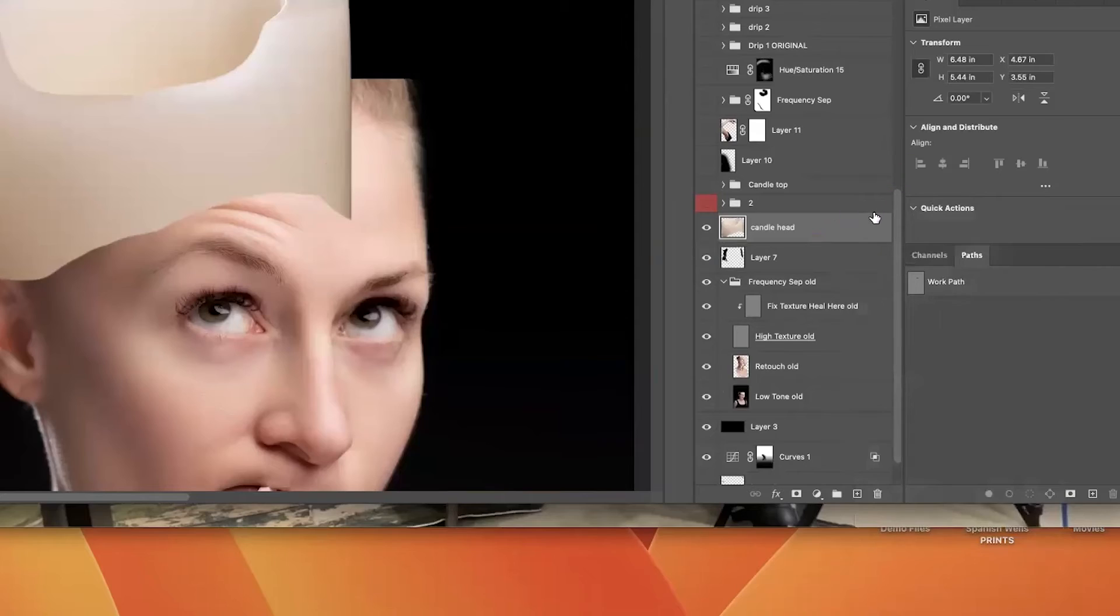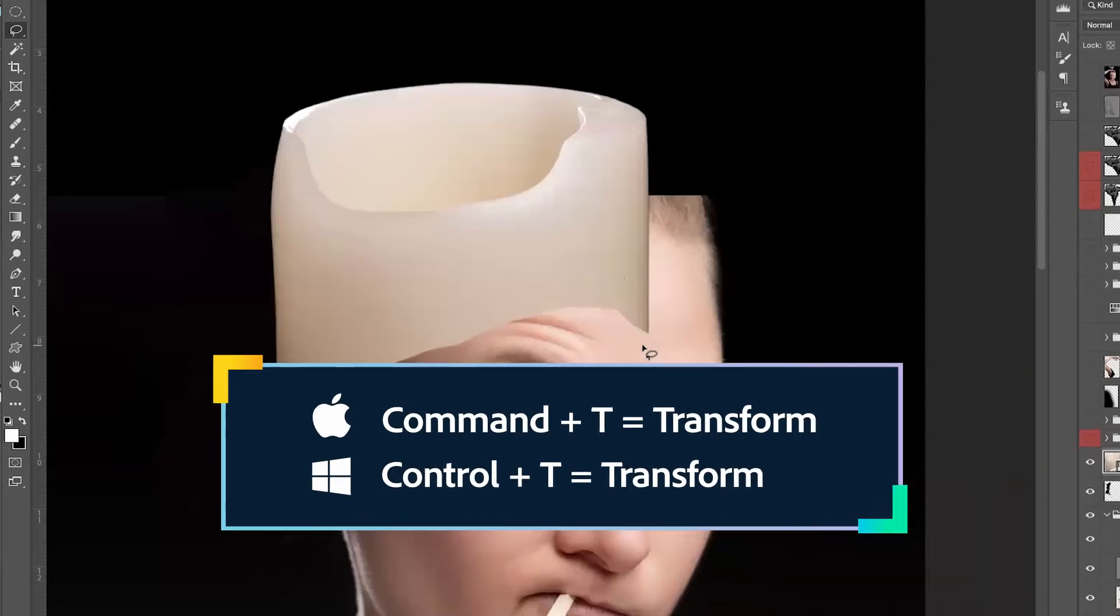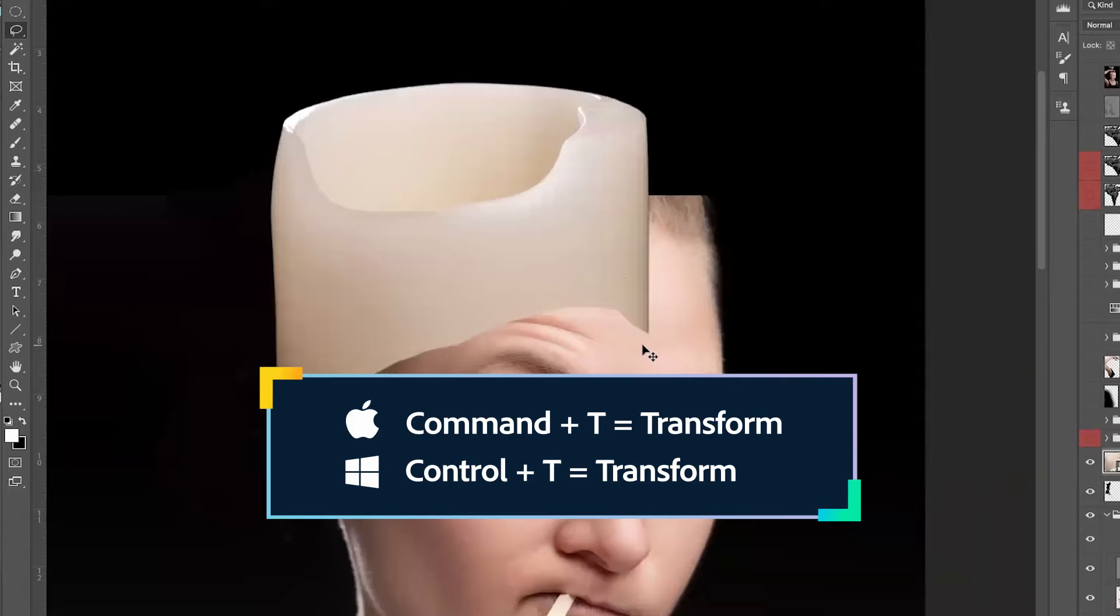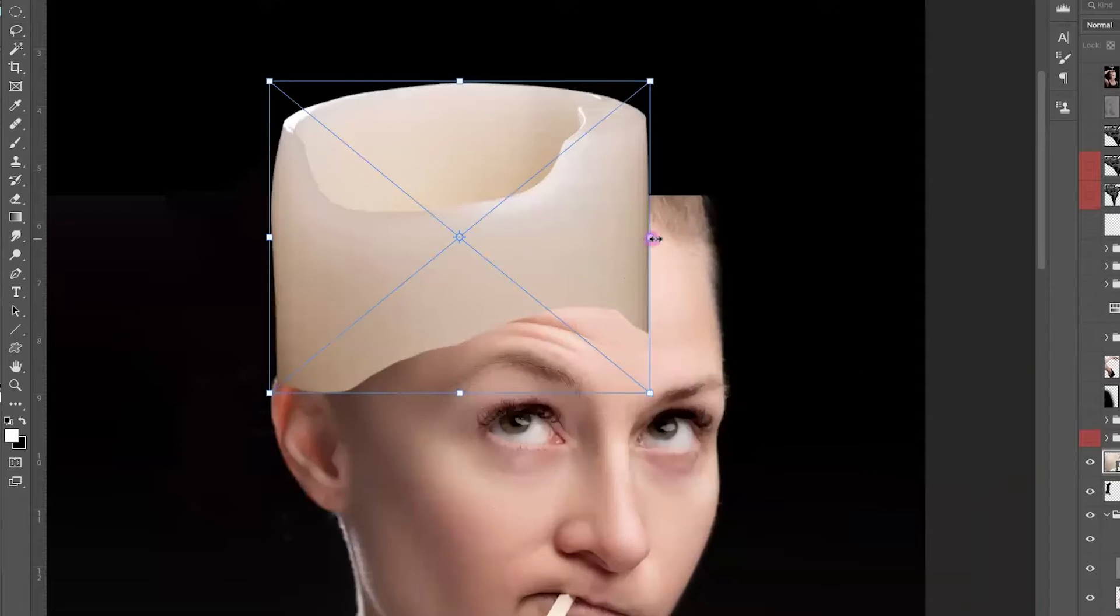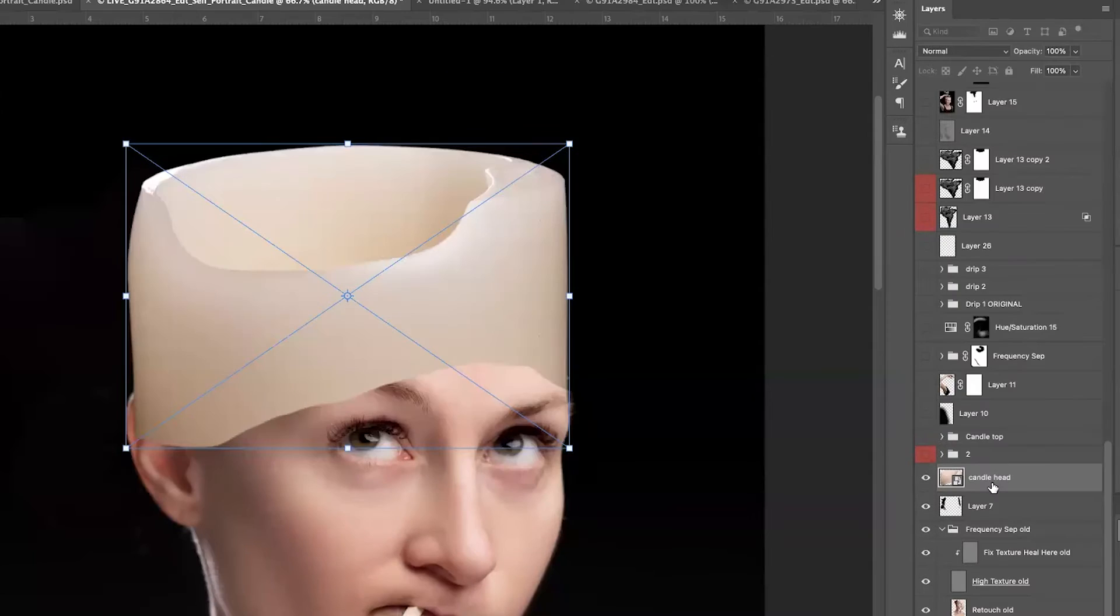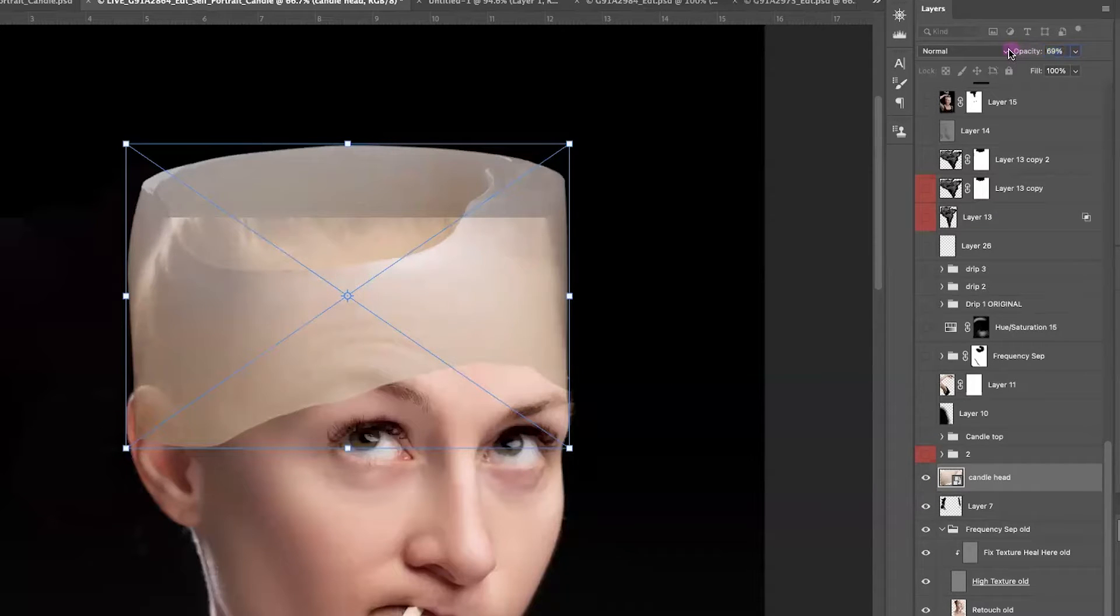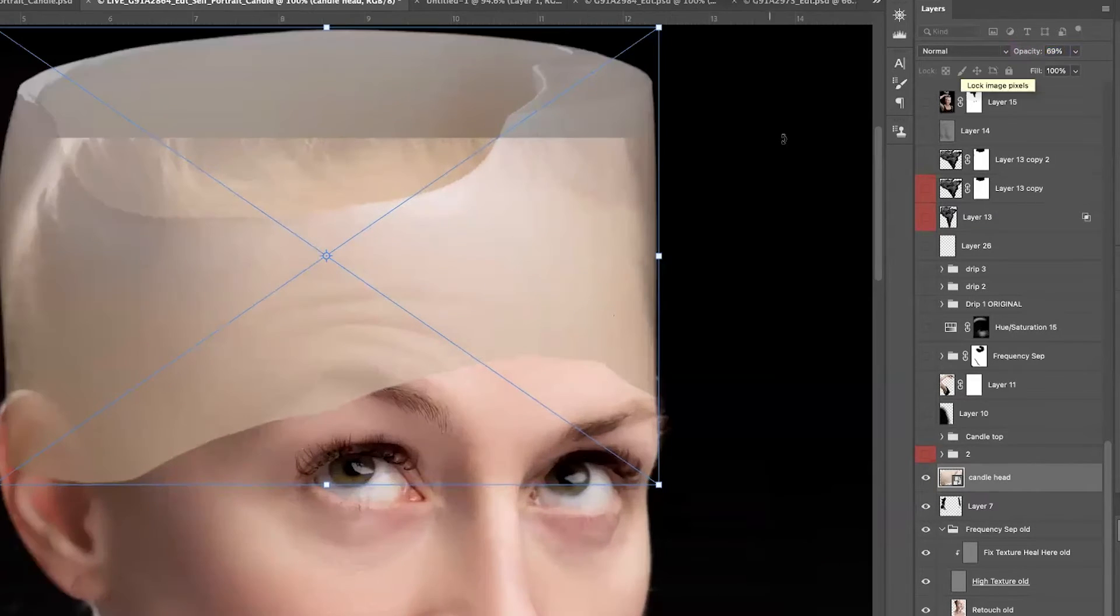So I'm going to right-click, and I'm going to choose to Convert to Smart Object. Let's go ahead and hit Command or Control-T. So I'm going to hold down Shift and click and drag it over. Take this layer that we have, and I want to go ahead and just pull down the opacity of it just slightly so that I can kind of see the underlying layer.